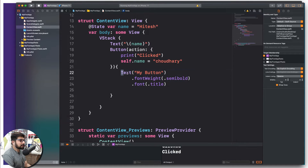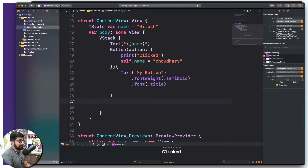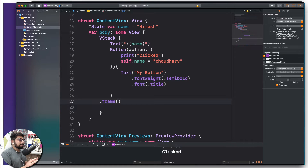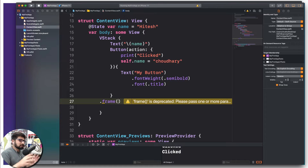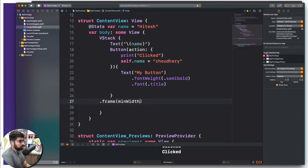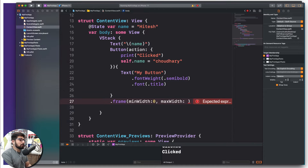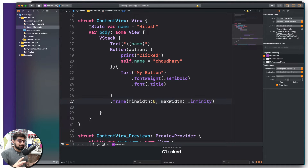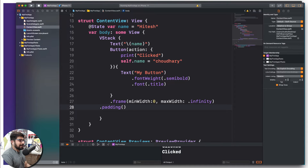Those properties were applied to the text itself. Now I want to apply properties to the button. Just after the button, hit Enter and put a dot to add more properties. I'll add a .frame property — this controls how big or small the button is. For framing we have two properties: minWidth, which I'll set to zero, and maxWidth, which I'll set to .infinity. That means however big the screen is, the button stretches all the way across.